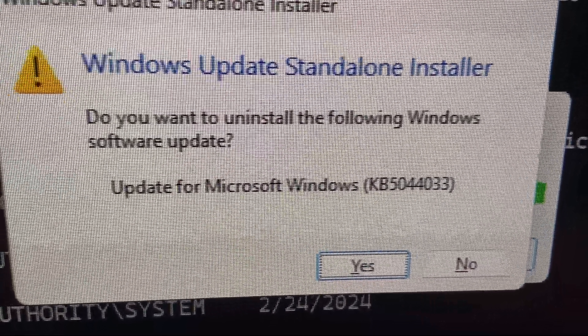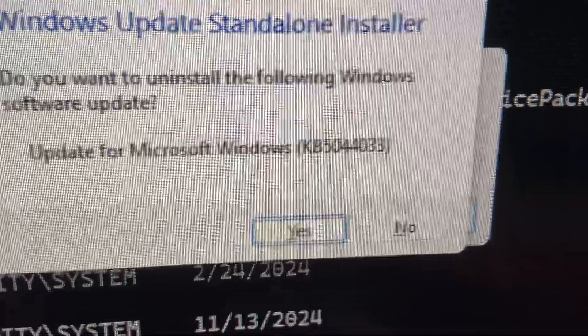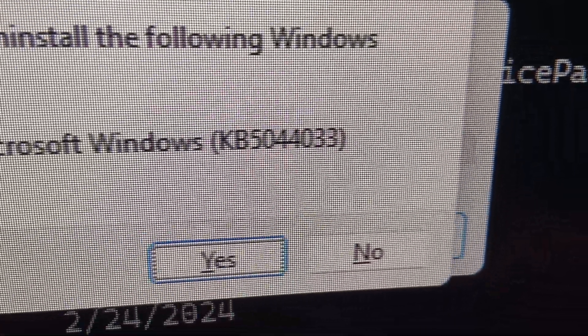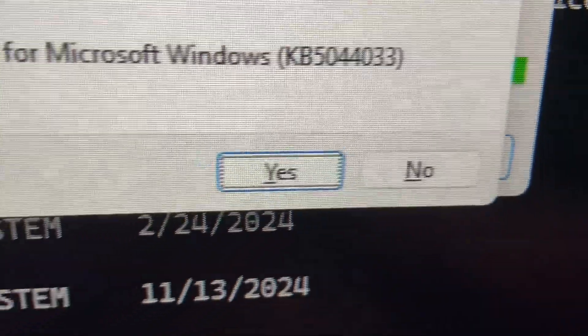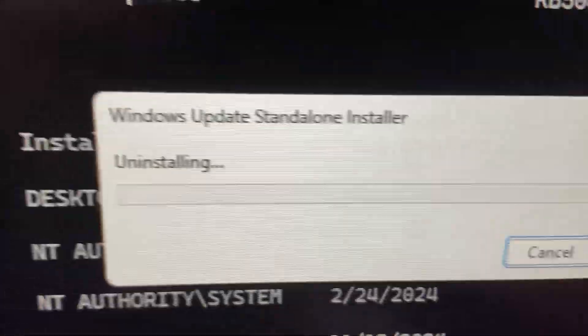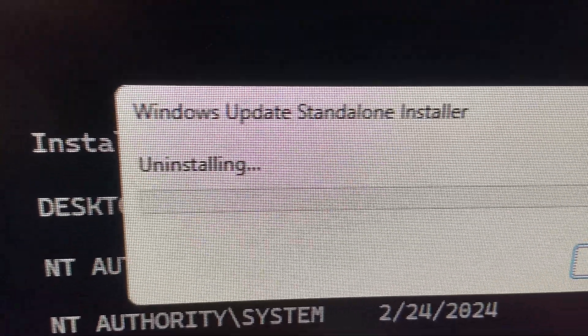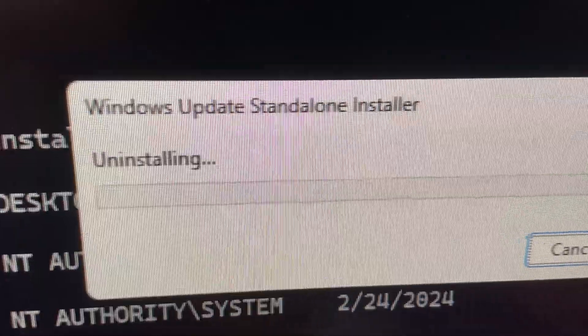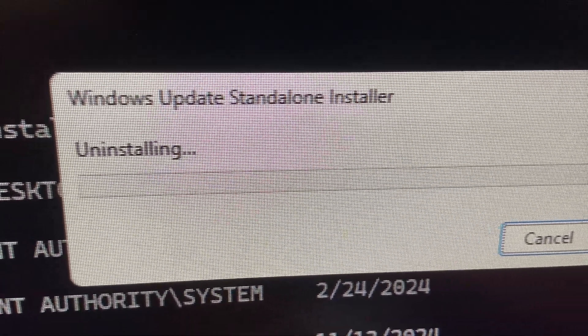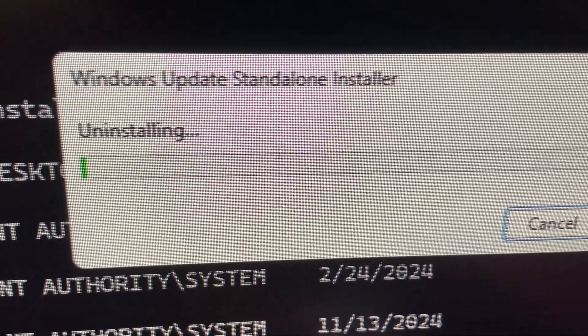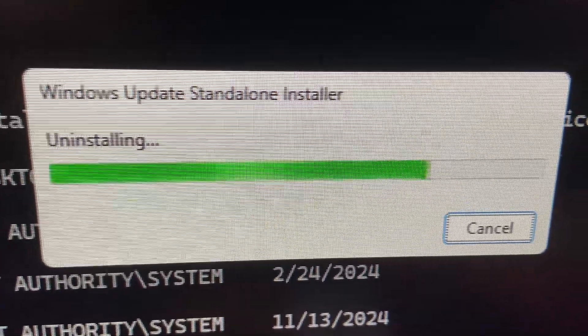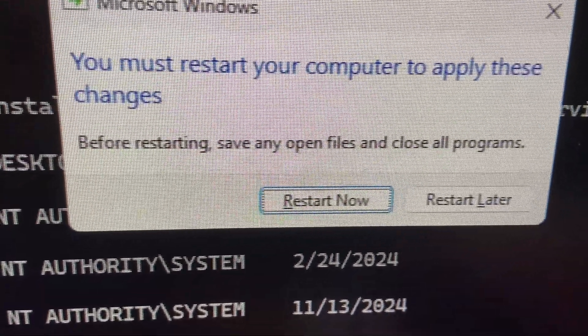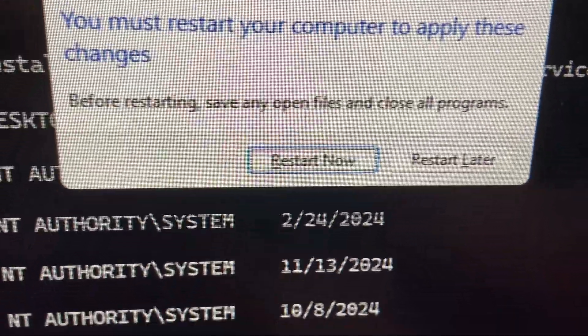Alright, you can check the ID 5044033 - yes. Uninstalling - this is Windows Update Standalone Installer uninstalling. So I'm uninstalling the latest update, and then I'm gonna restart the computer.